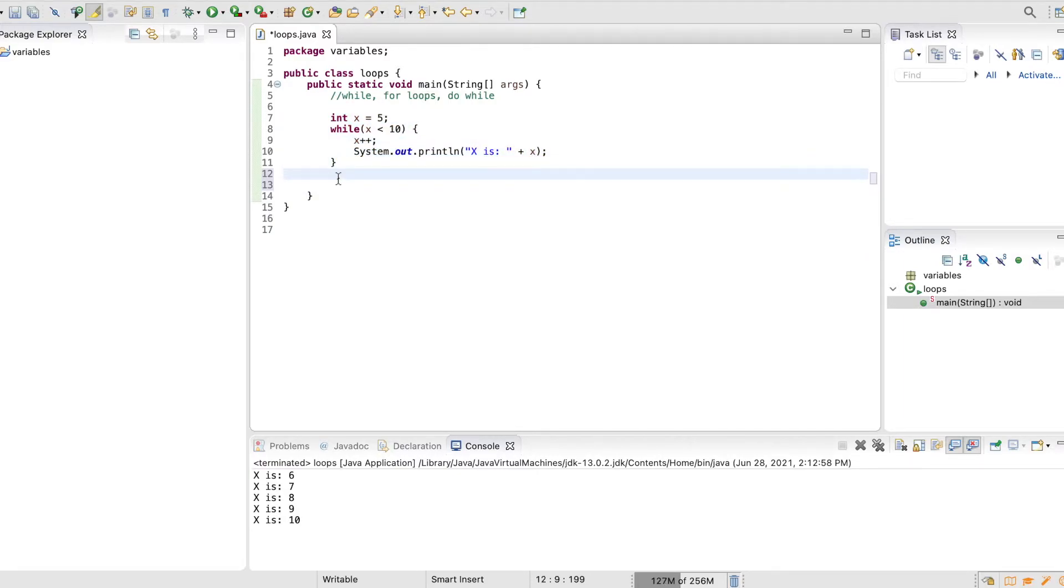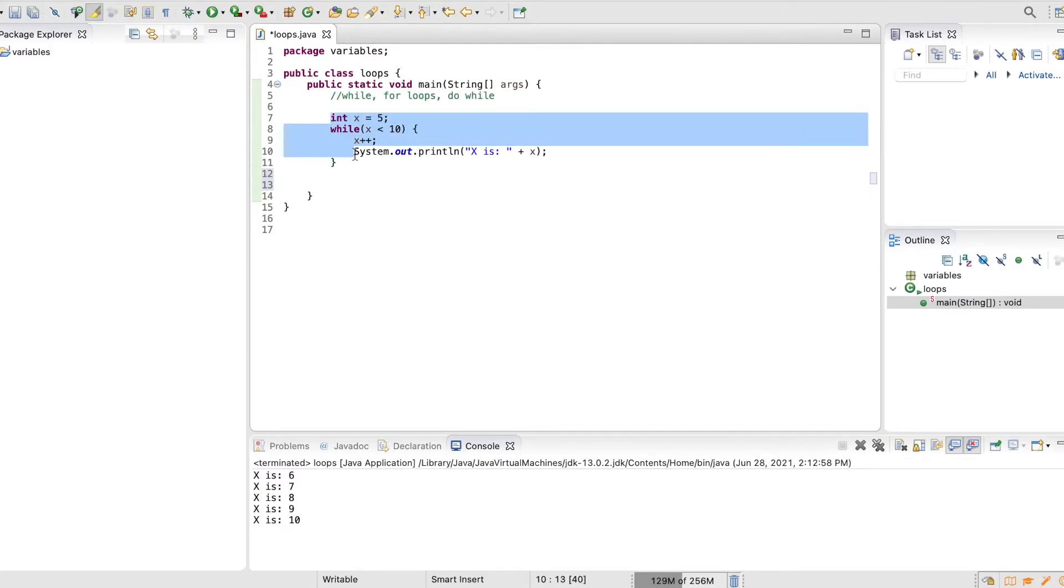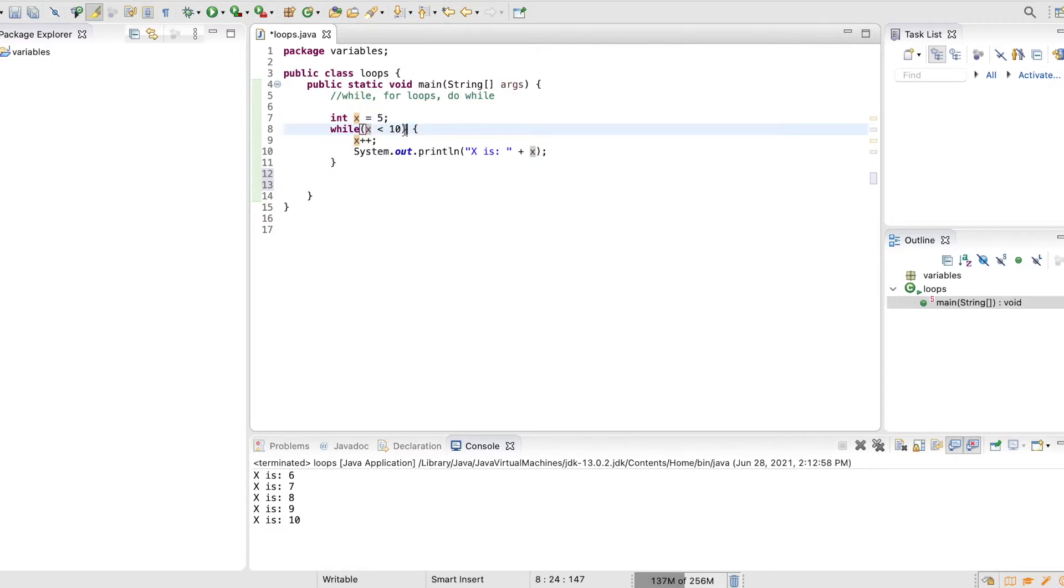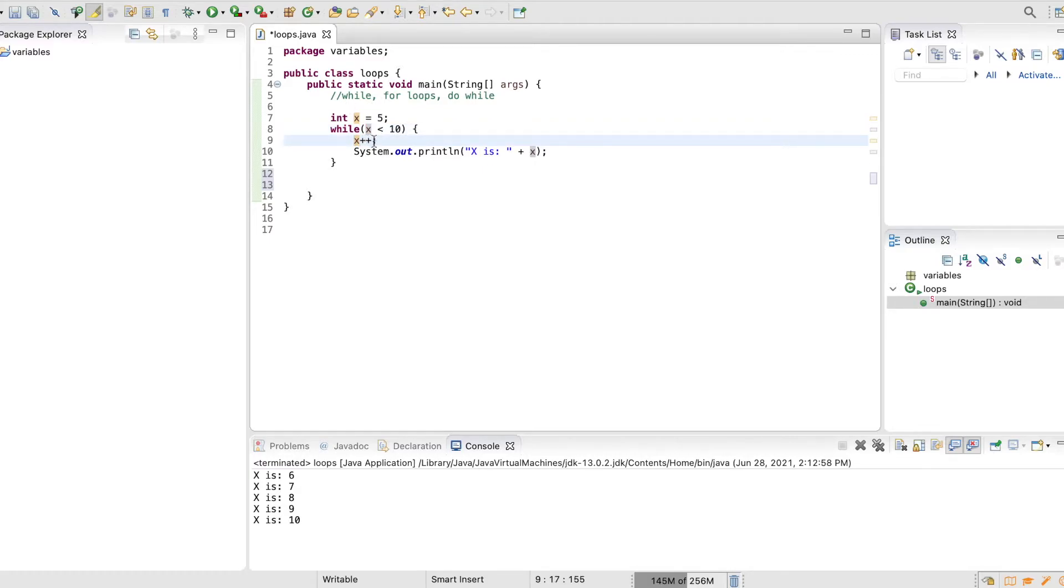Now let's translate this into a for loop. All a for loop is is it's a while loop in one line. So here we have an initialization where we're saying the starting value is 5, we have a final condition which we're saying it has to be less than 10, and we have something that x is changing by. And so those are the three components that are part of a for loop.